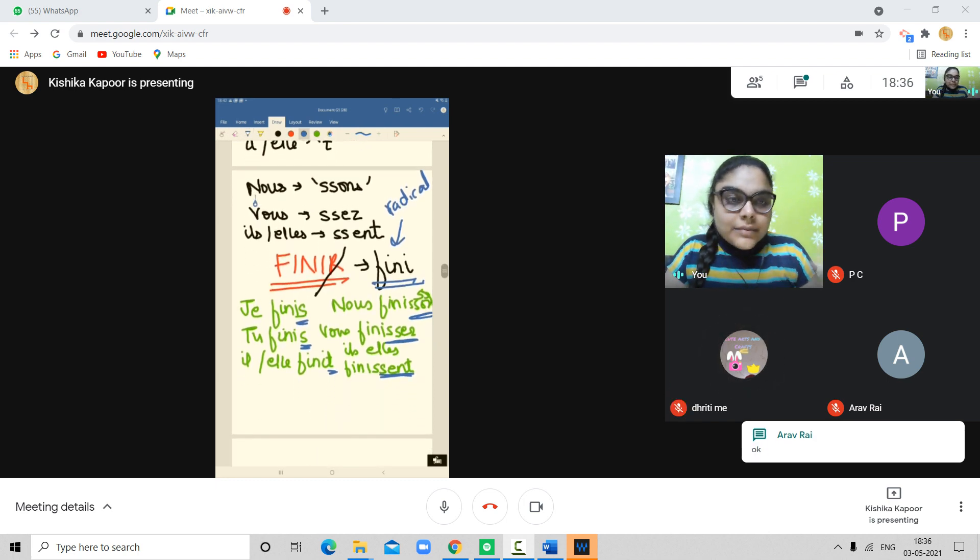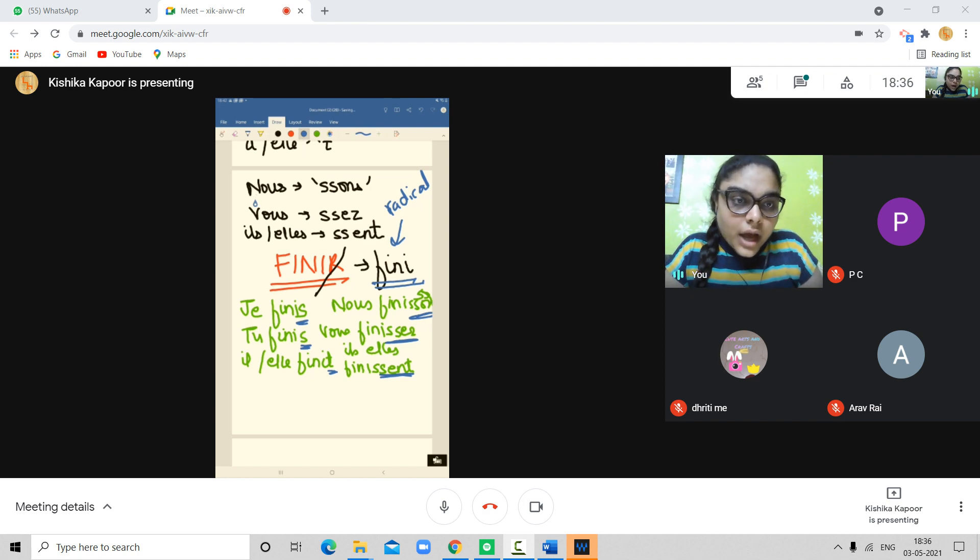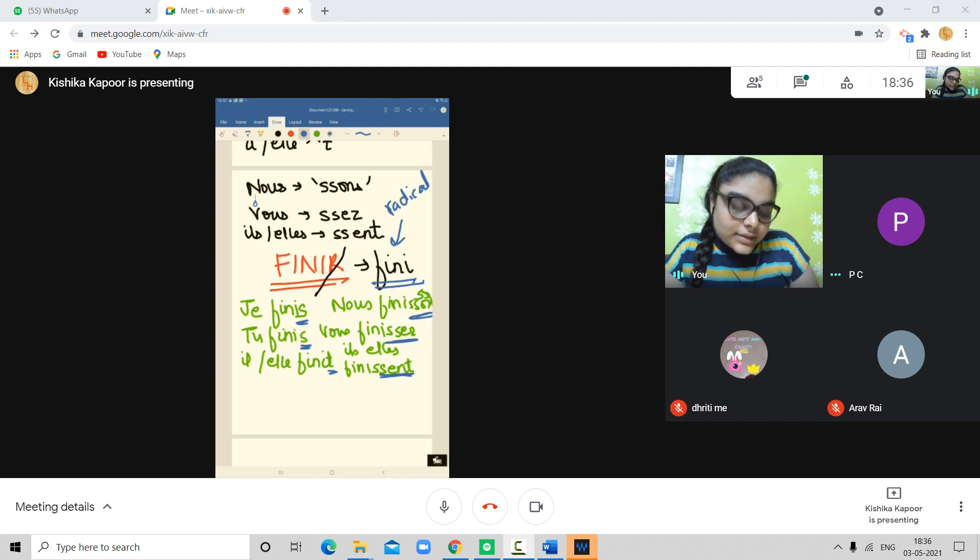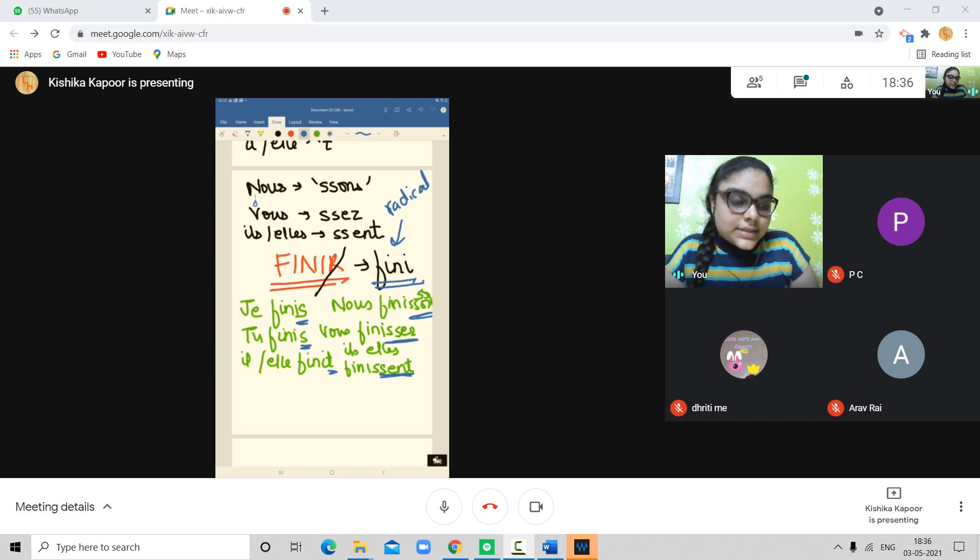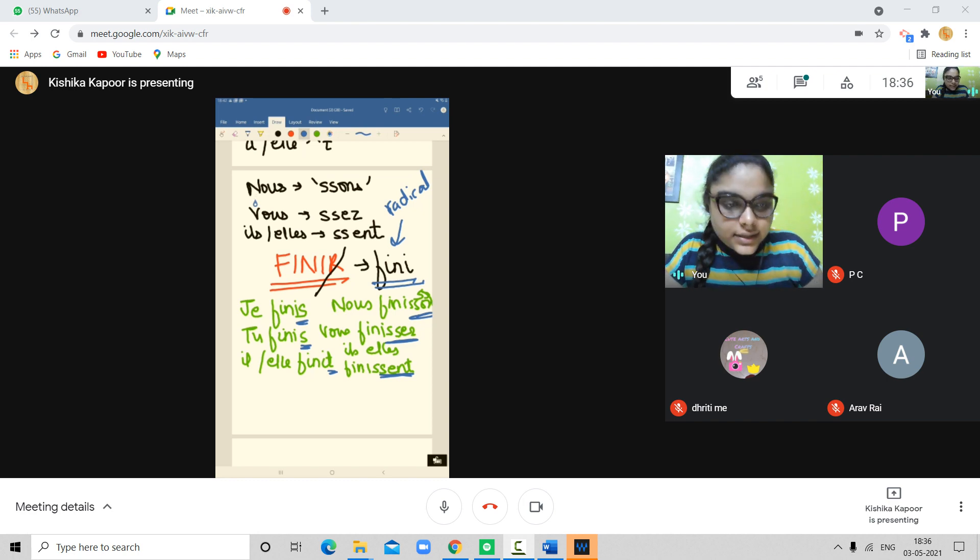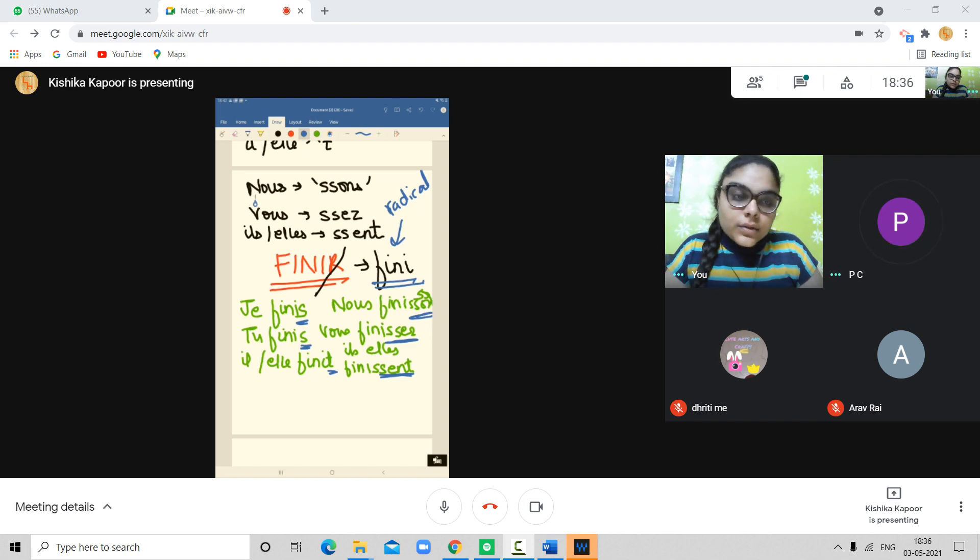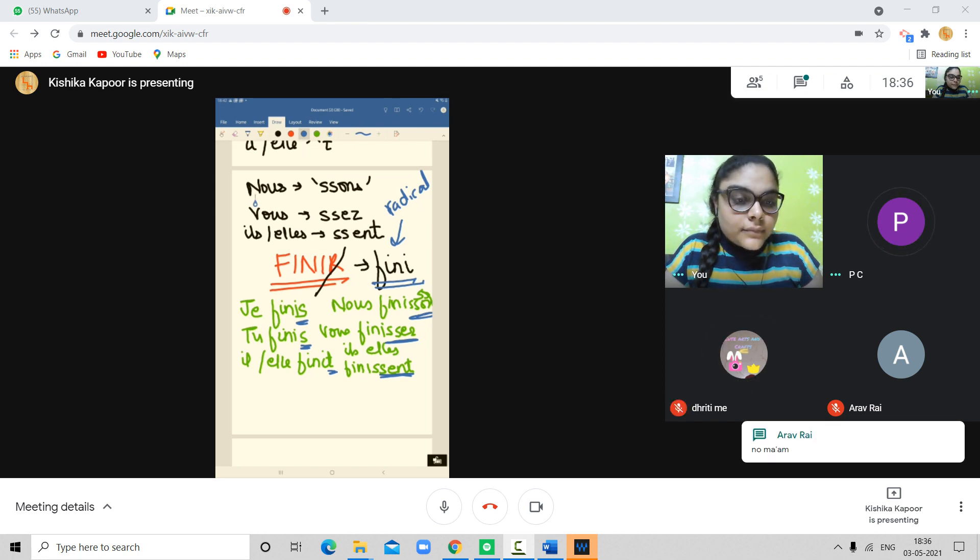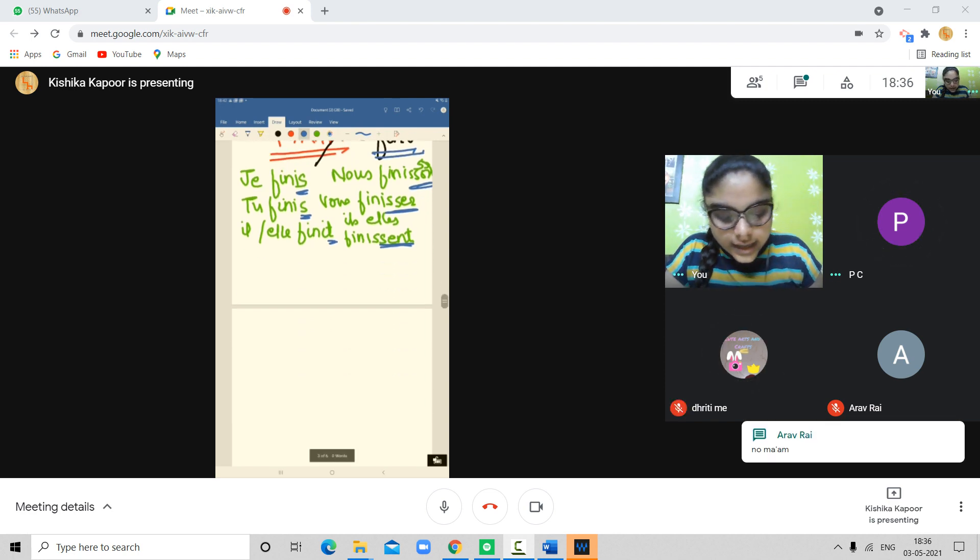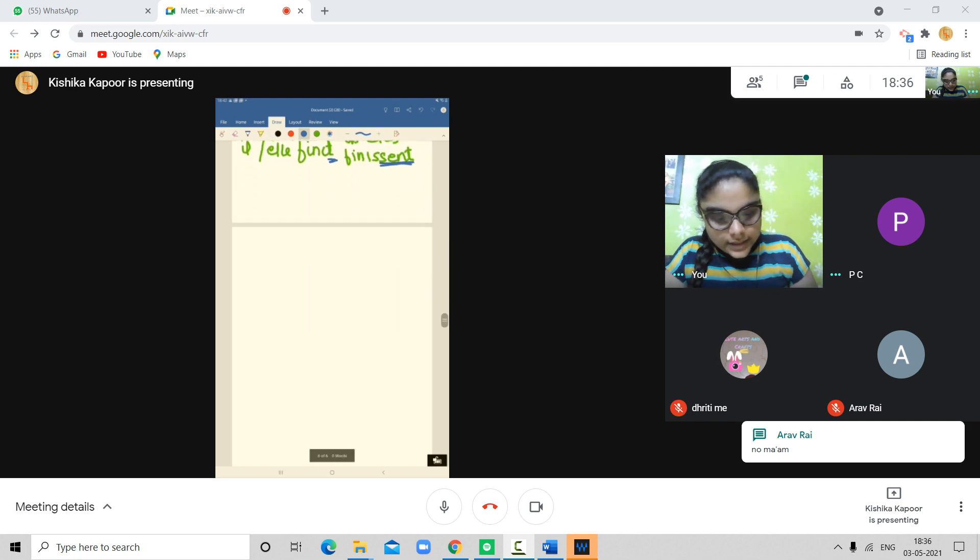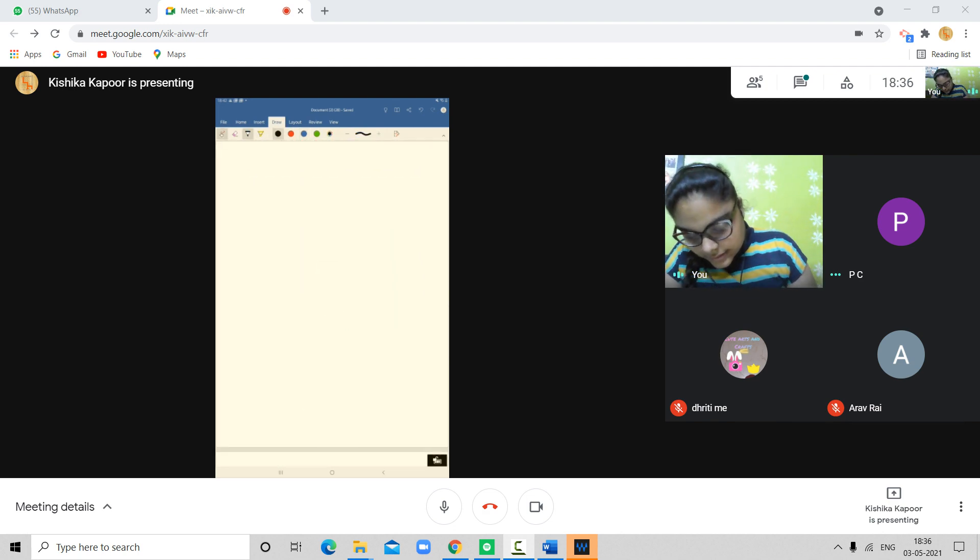Okay. So far any doubt? Have you understood? It's a very simple concept. You will remove R. After removing R, whatever you get, in that, you have to add the endings. S-S-T, S-S-O-N-S, S-S-E-Z, S-S-E-N-T. Okay. Any doubt? Aarav Dhrithi any doubt? No. Okay. I'll do one more verb. Then I'll give you guys time to write.